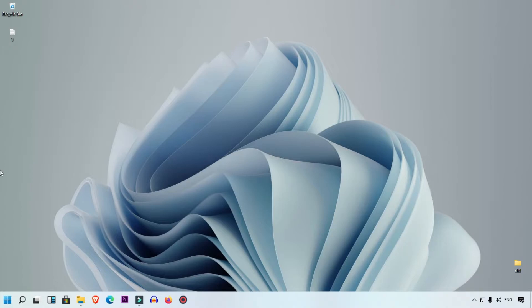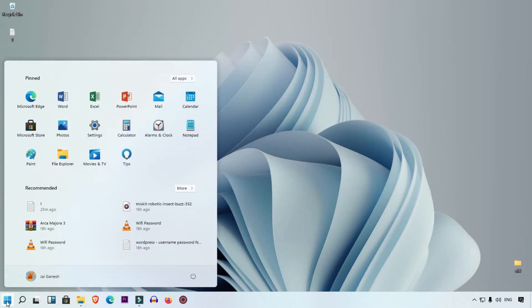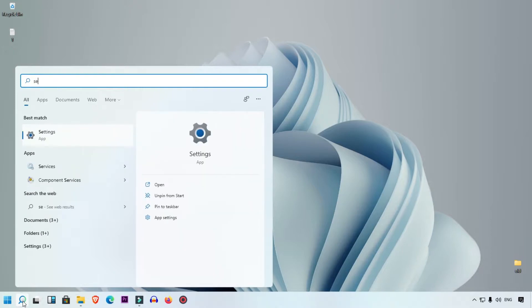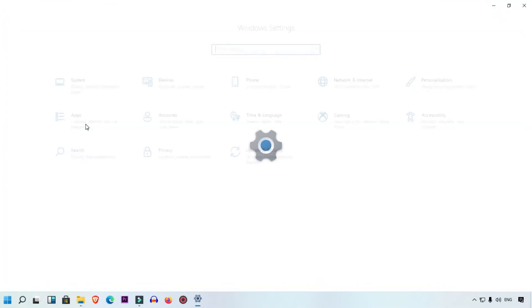First of all, we are going to open Settings. You can simply click on the Start button and find the Settings option there. You also have another option using the magnifier glass where you can simply search 'settings' and when it appears, click on that.